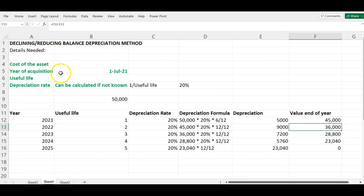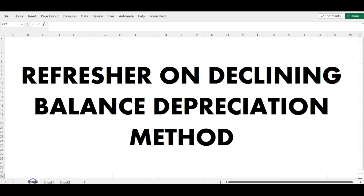So that is the double declining balance method, alongside the standard declining or reducing balance method. That's all I have for you today. Thank you for watching — I'll see you in my next video. Bye!